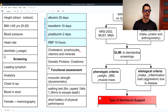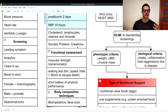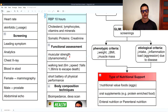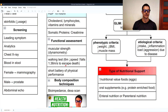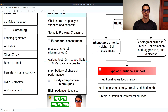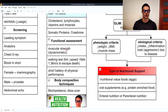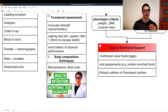We also look at cholesterol, lymphocytes, vitamins, minerals, and somatic proteins such as creatinine, which is an indicator of muscle mass — a metabolite from the metabolism of creatine phosphokinase, which uses creatine to create ATP in the muscle for contraction. The functional assessment measures muscle strength using dynamometry, a walking test (two cones six meters apart, with 1.36 meters per second as the required pace to avoid fall risk), and a short battery of physical performance. Body composition is assessed using bioimpedance or DEXA scans.